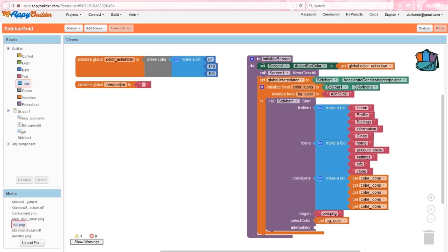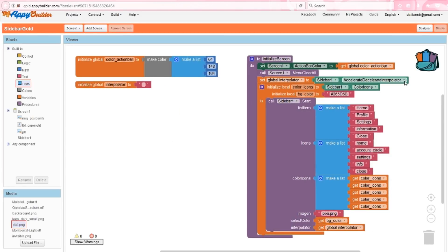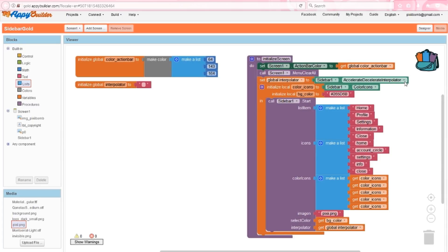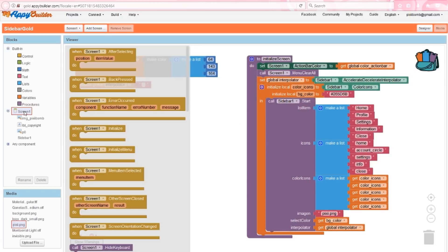Lastly, I'll use the global variable I created for the interpolator argument. There are currently three available interpolators, which is basically the animation for the sidebar. You can use any one of these three options, but I just like this animation. I think it's pretty fluid and it looks really nice. Now I can call this procedure when my screen initializes.